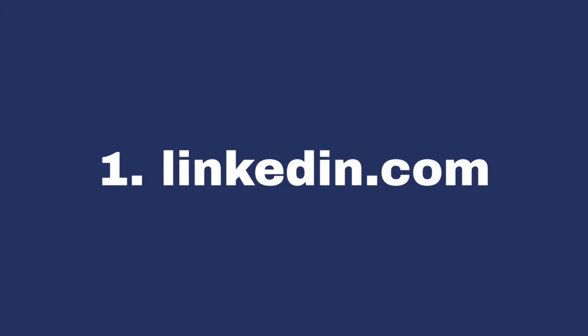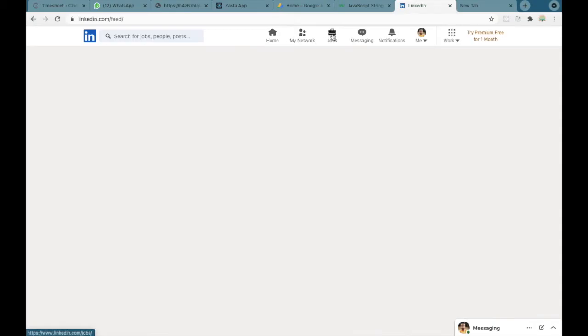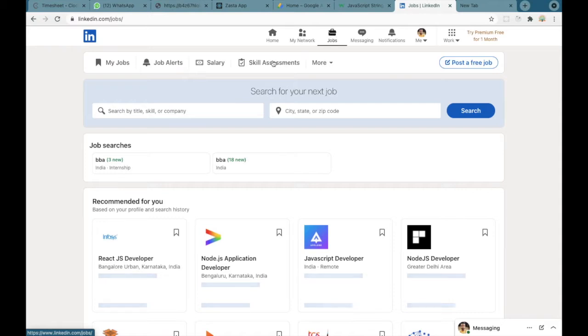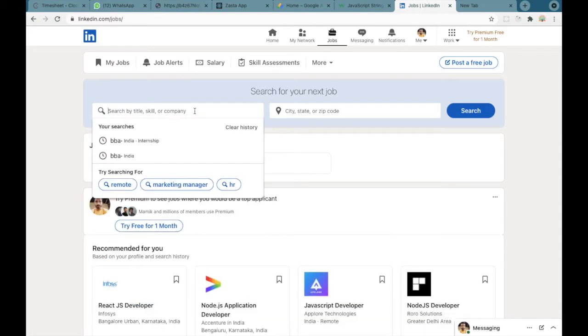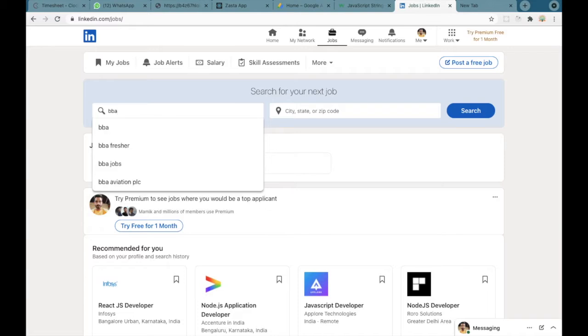The first website will be looking at is LinkedIn.com. You have to create an account over here and inside this you have to come to the job section. In the job section you can type the course name that you're studying.